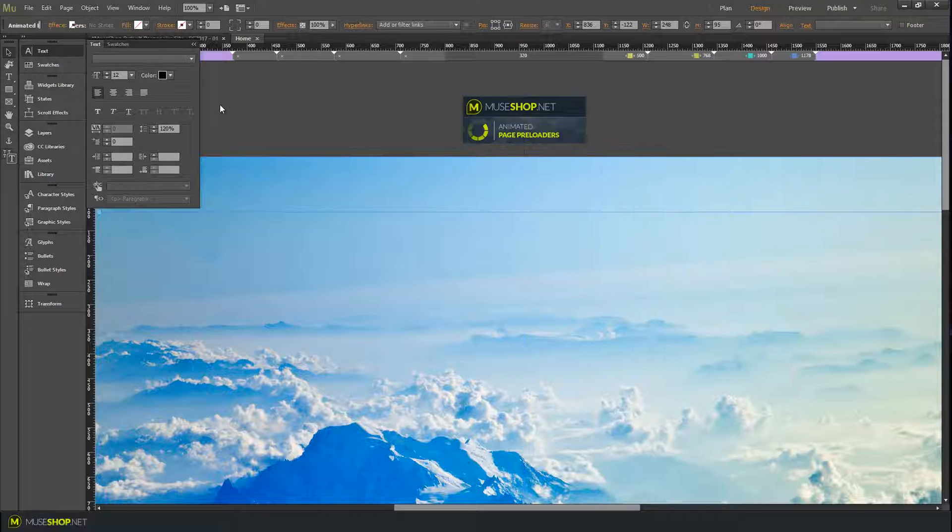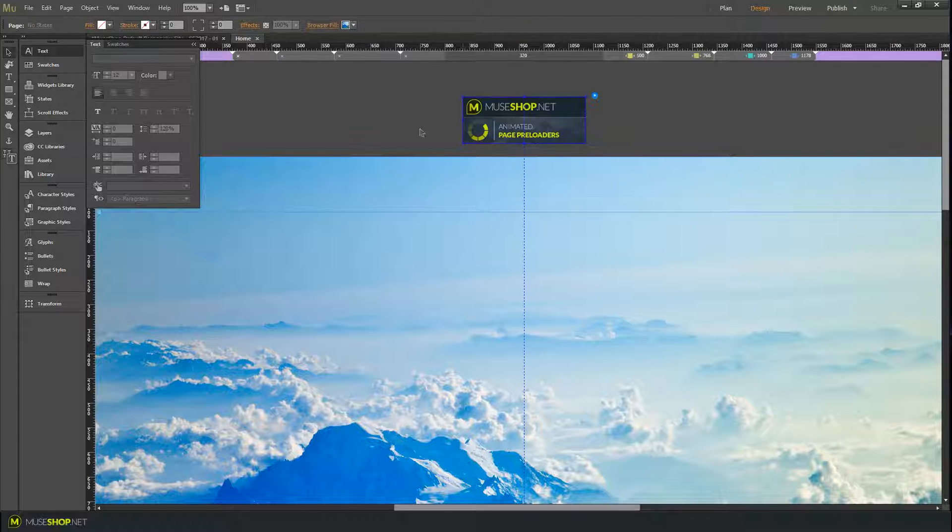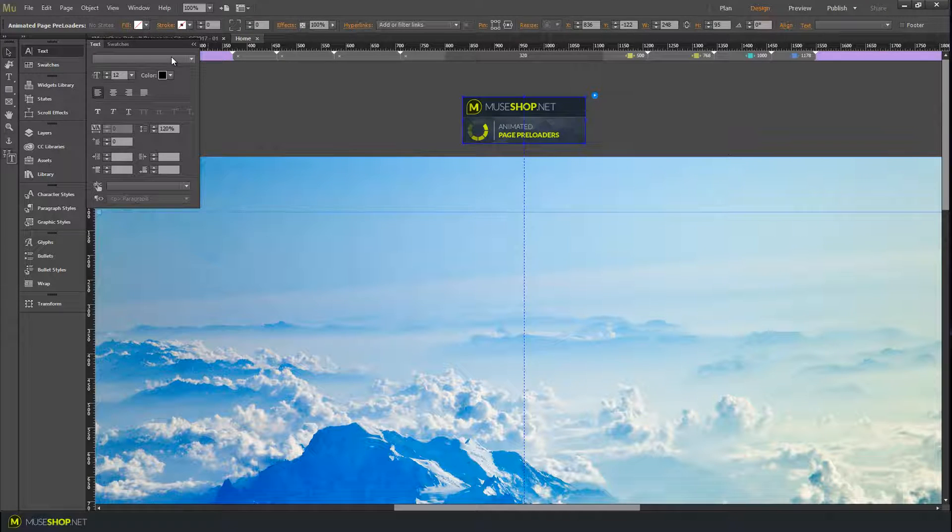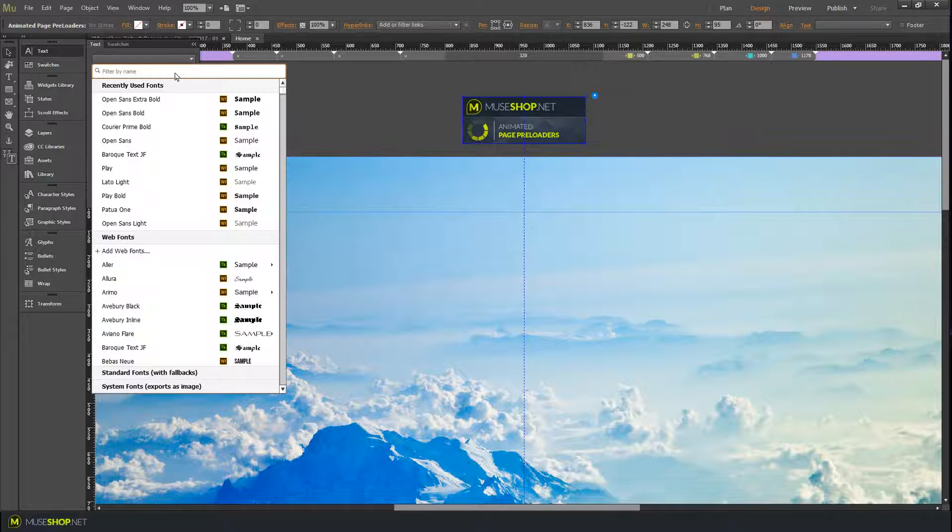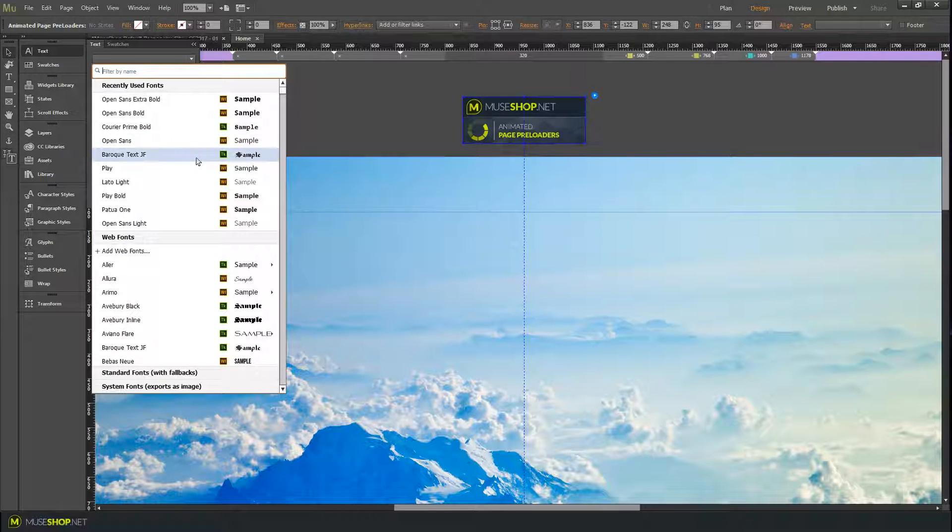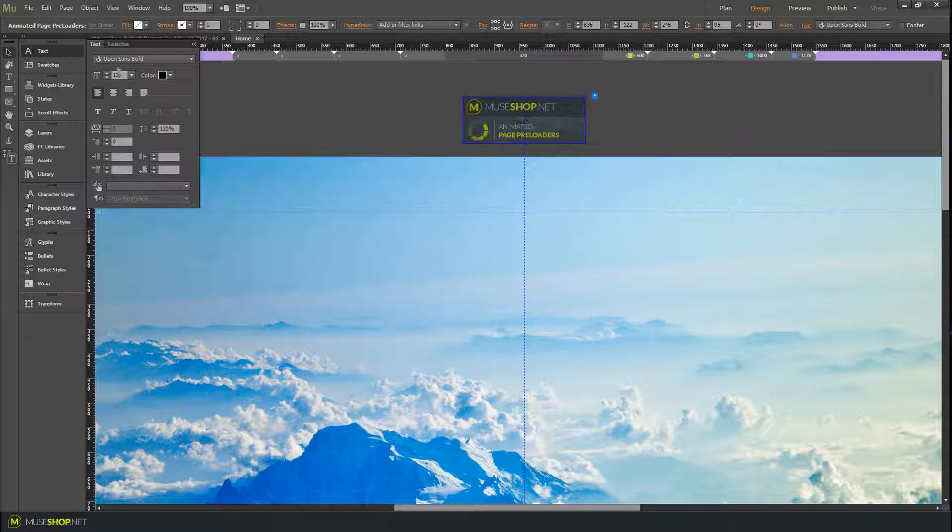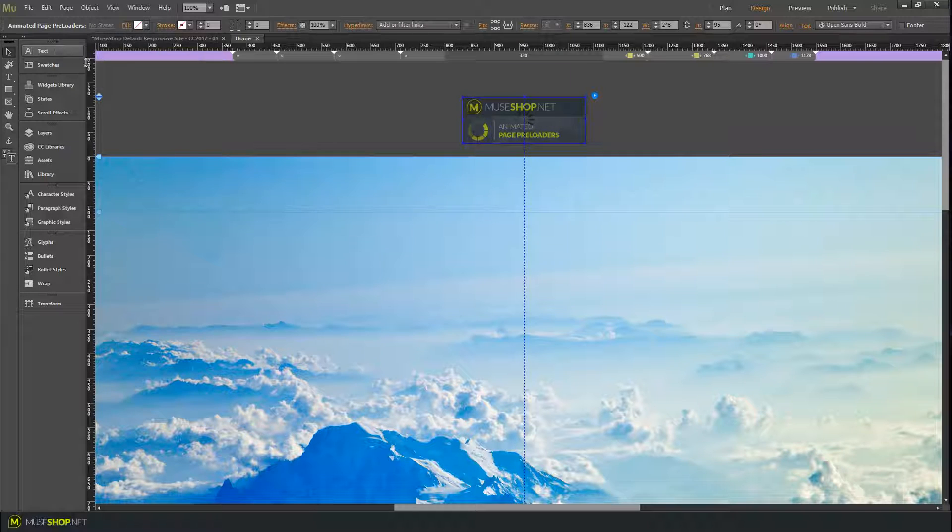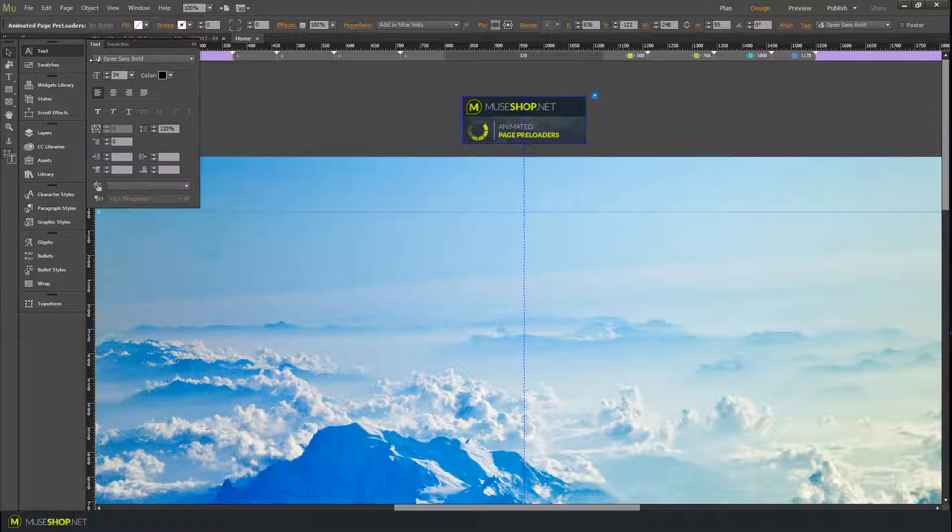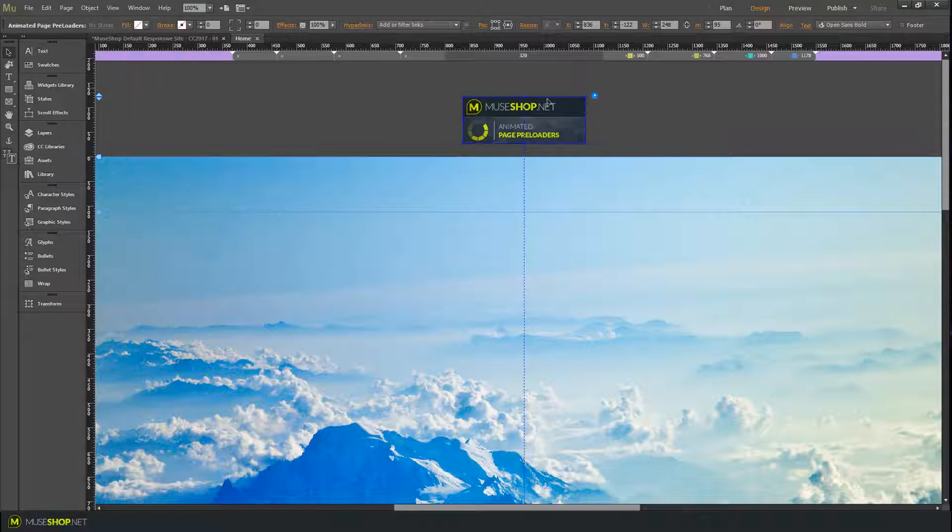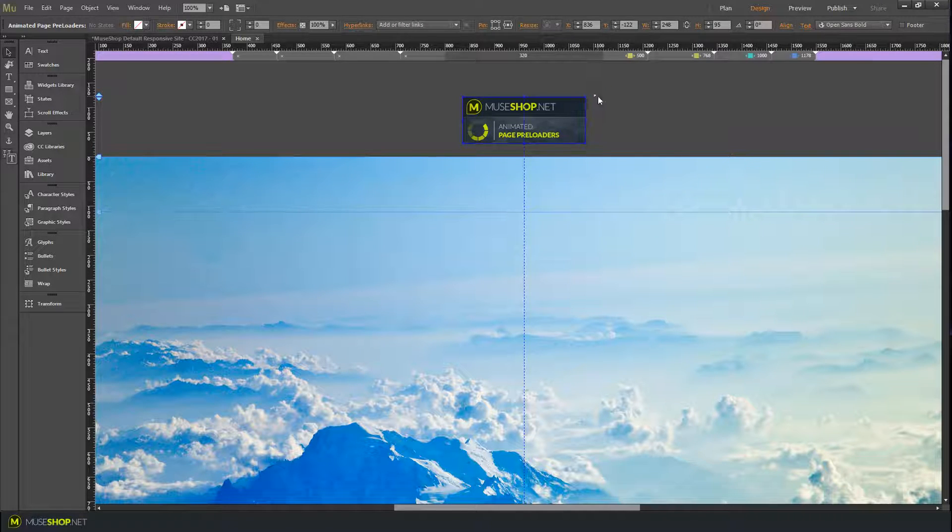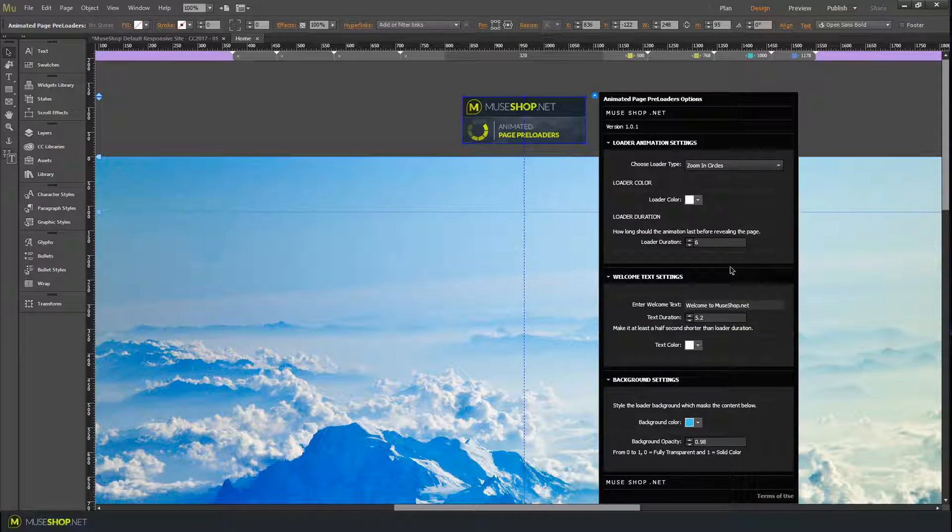But over here you can actually style that text. So let's say I want Open Sans Bold and let's say 34. You don't need to adjust the color over here because you can do that from the widget.